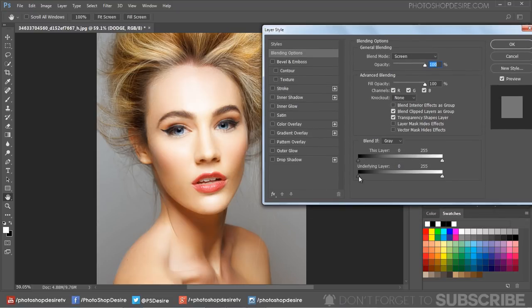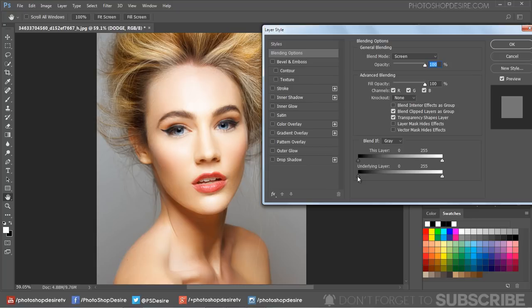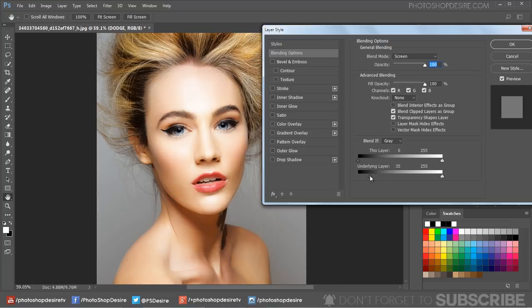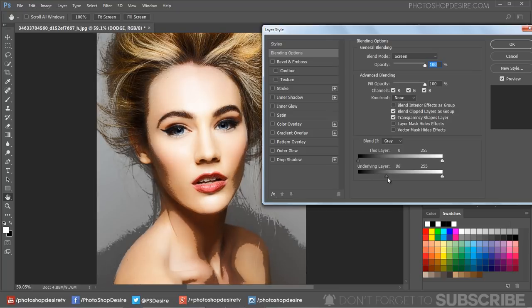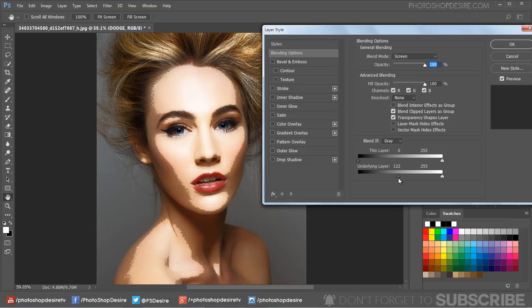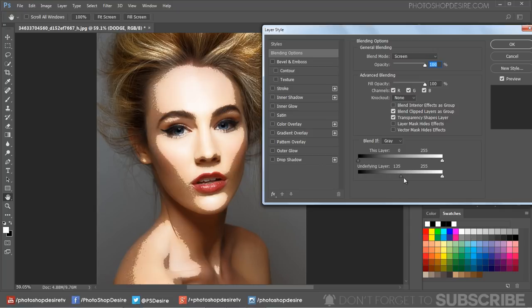Go to the Blend If section. The important slider here is the underlying layer. We need to minimize the lighten effect from the shadows and keep the effect on forehead, nose, cheekbone, chin, etc. So drag the black triangles to the right until you see that the particular lighten areas are influenced.